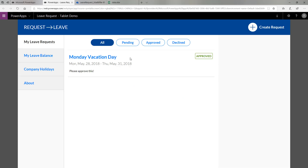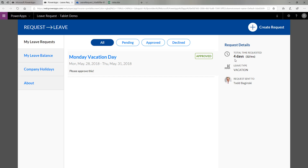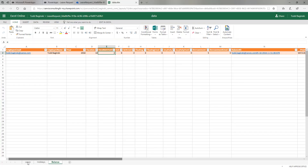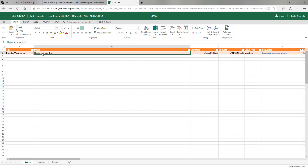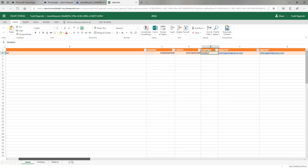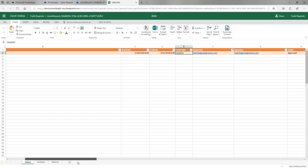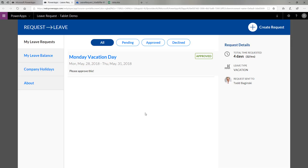If I come back and look at what I've already created, you can see this one is marked as approved. If I click on it, I can see additional detail for four days, the type, as well as who the request was sent to. This information in the PowerApp comes from the leave worksheet right here. Here we can see the title, the detail, as well as the start and end date, the type of leave, who requested it, who the approver was, and the status. All these different values that drive the PowerApp's user interface are stored in the Excel sheet.